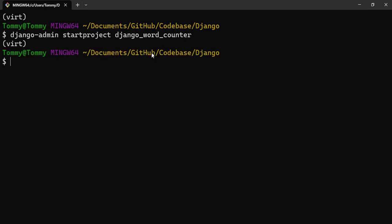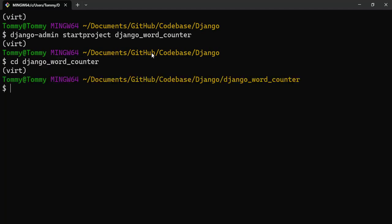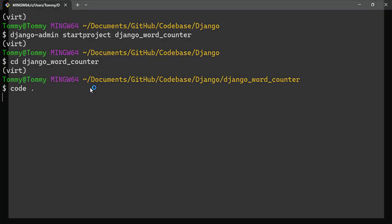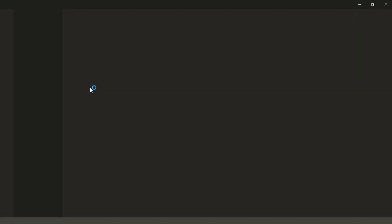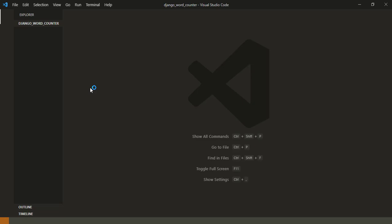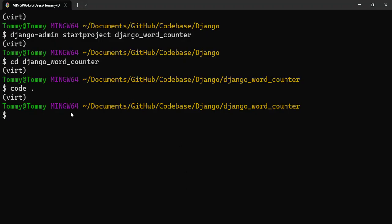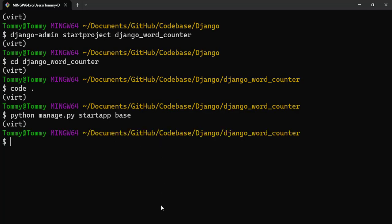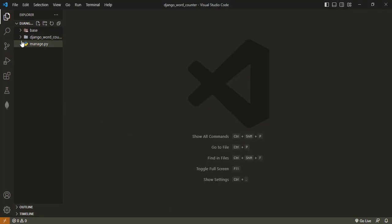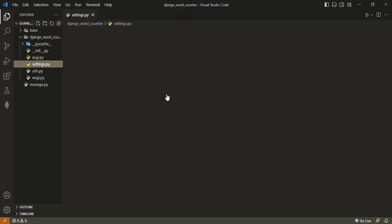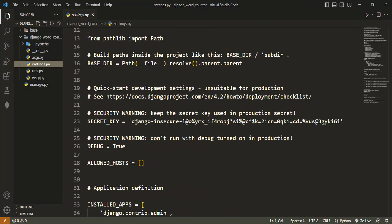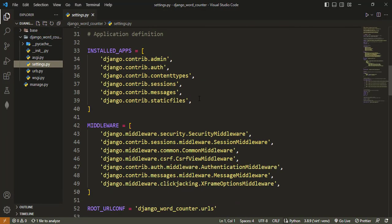The project is created so we can now CD into that directory and open it up in Visual Studio Code. Let's go back to our terminal and create an app called base. That form too is created, so let's register our application inside settings.py.